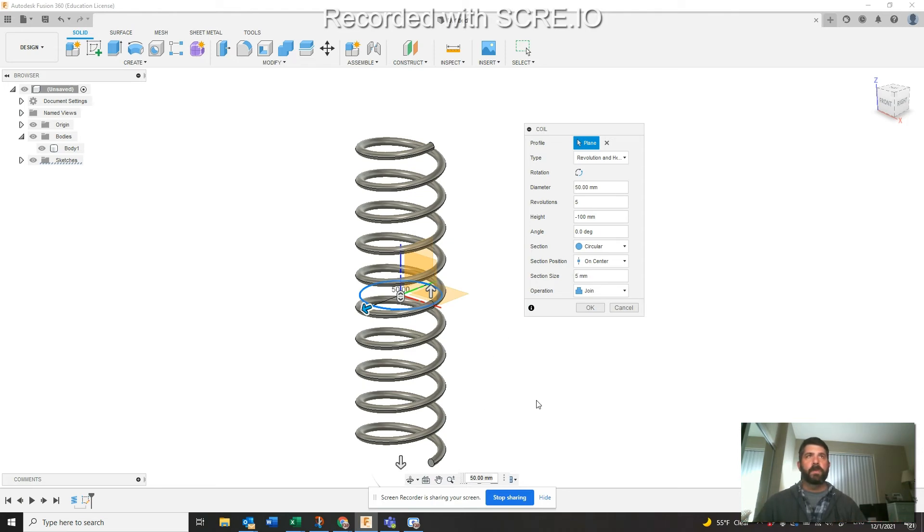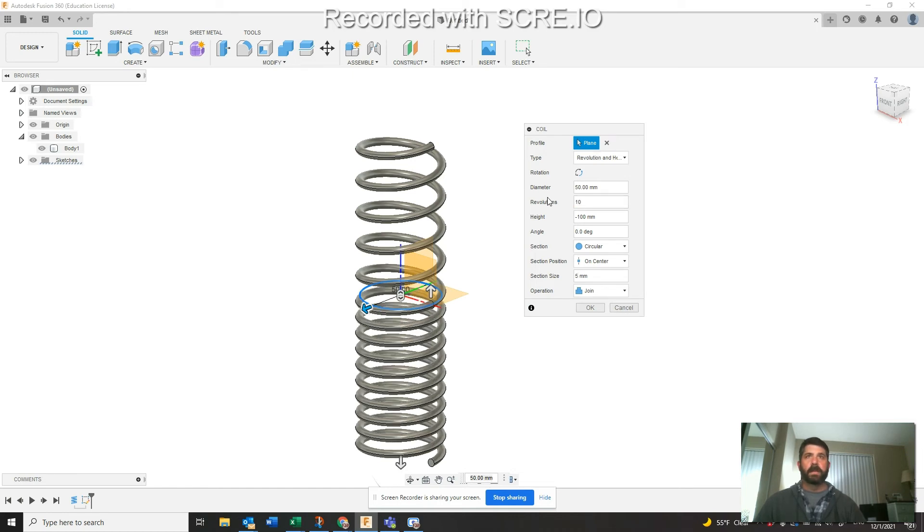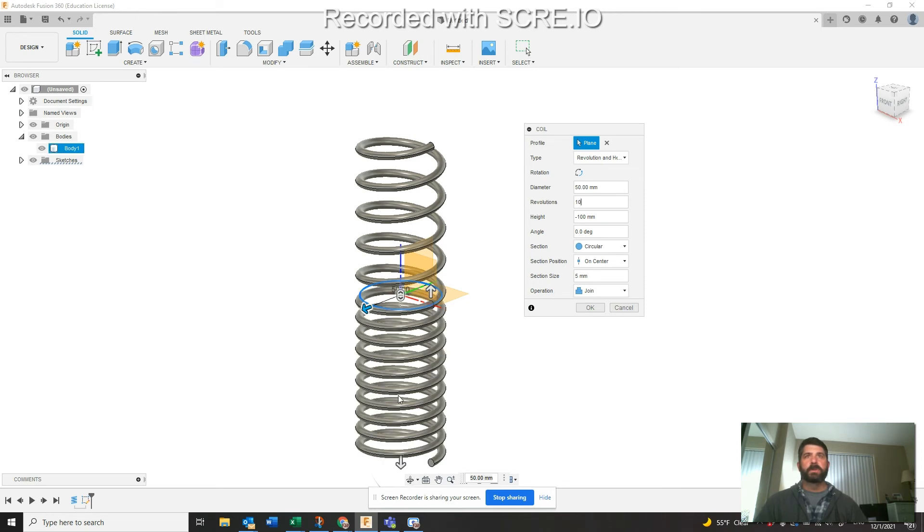But what we can do then is you can actually change your revolutions to say something more like 10, to squeeze in your coil because you're still at a total height of 100 millimeters here.